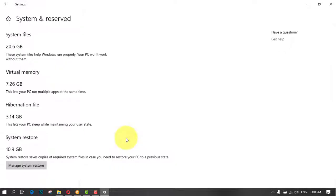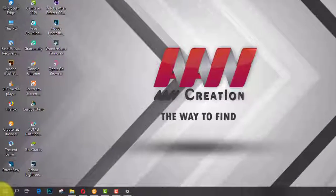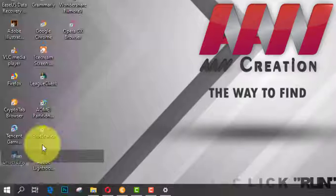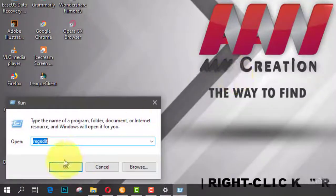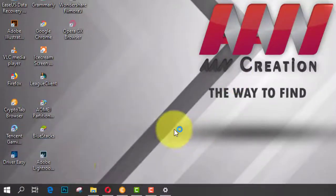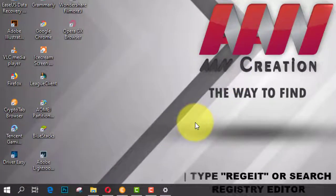If this feature isn't for you because your device has limited space or you don't like the feature, there's a workaround to disable it by modifying the registry. Search for Regedit, right-click the top result, and select the Run as administrator option.